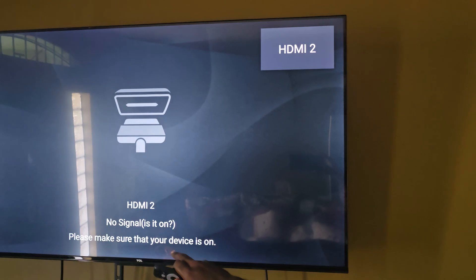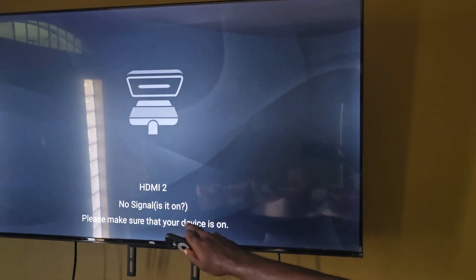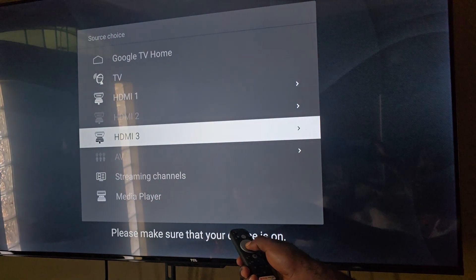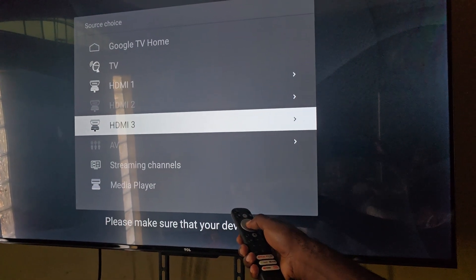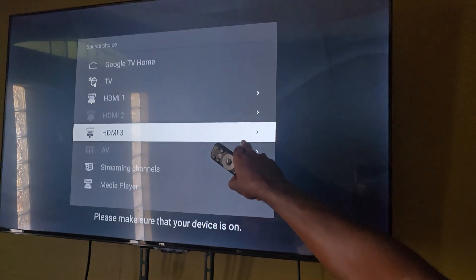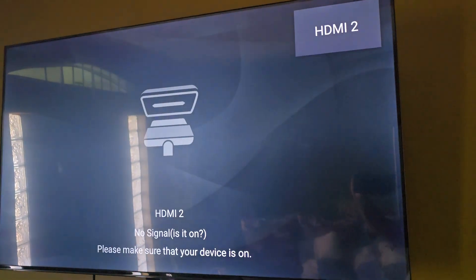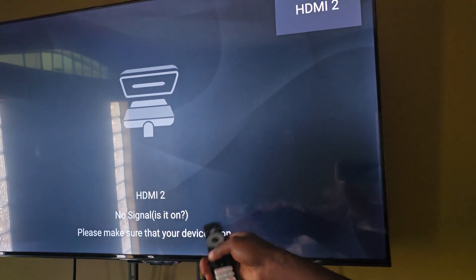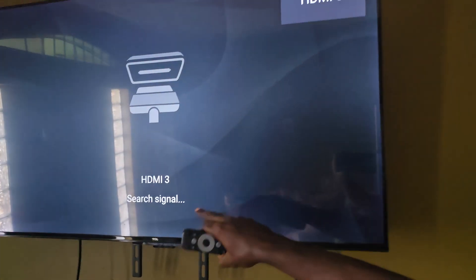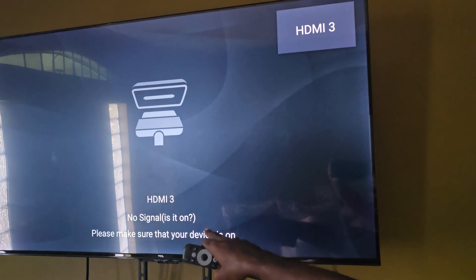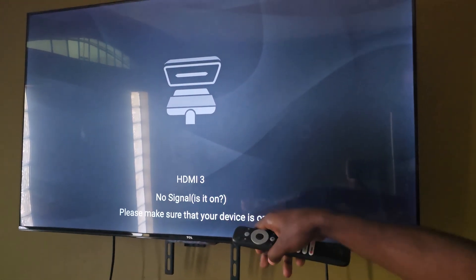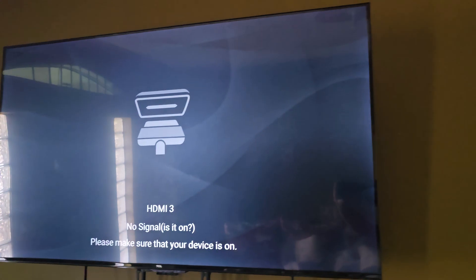It still says 'searching' and 'no signal' on HDMI 2. I'll try HDMI 3. Give the TV time to search through each source — once it's done searching, it should find your device. I'm checking all sources. It still says no signal on 3. In most cases, check all your sources to make sure you're on the right HDMI input.